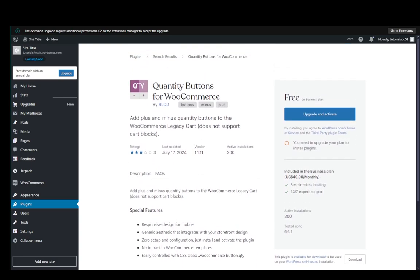So you can go ahead and use it for free actually on the business plan on WordPress. So some plugins are actually free.